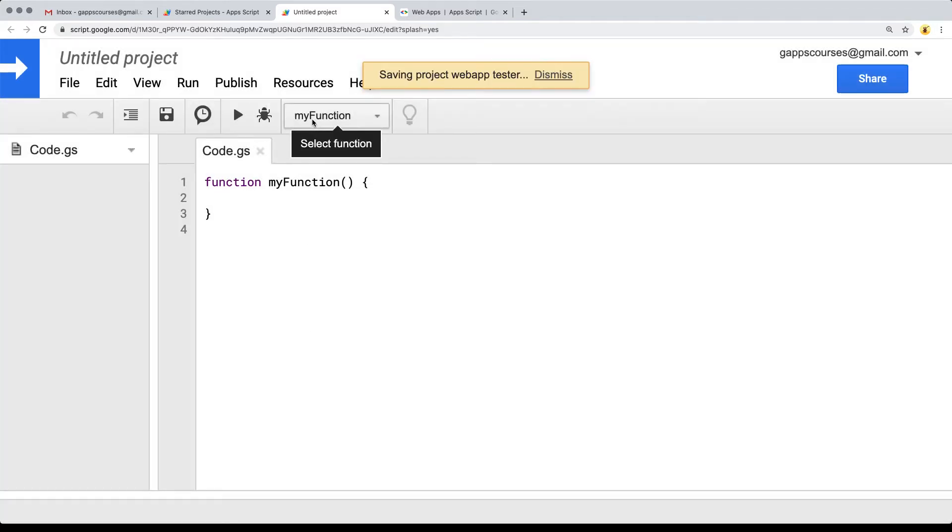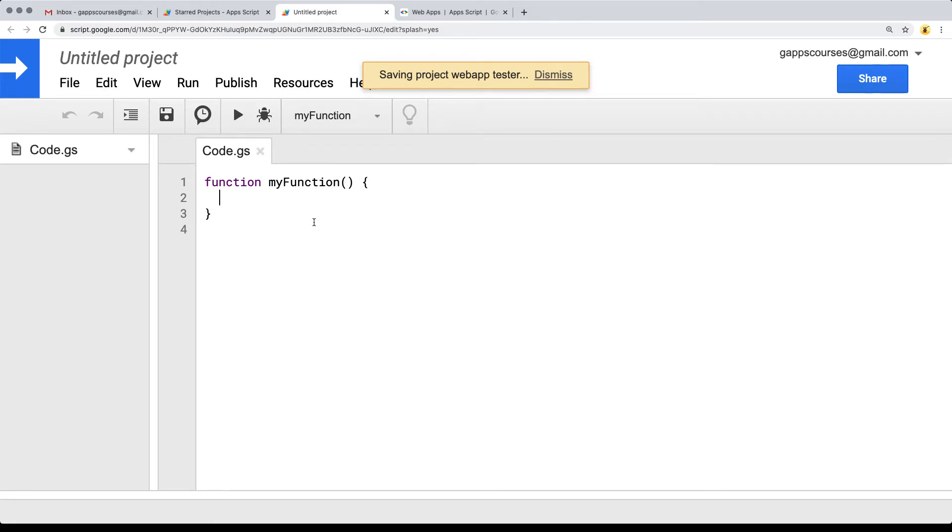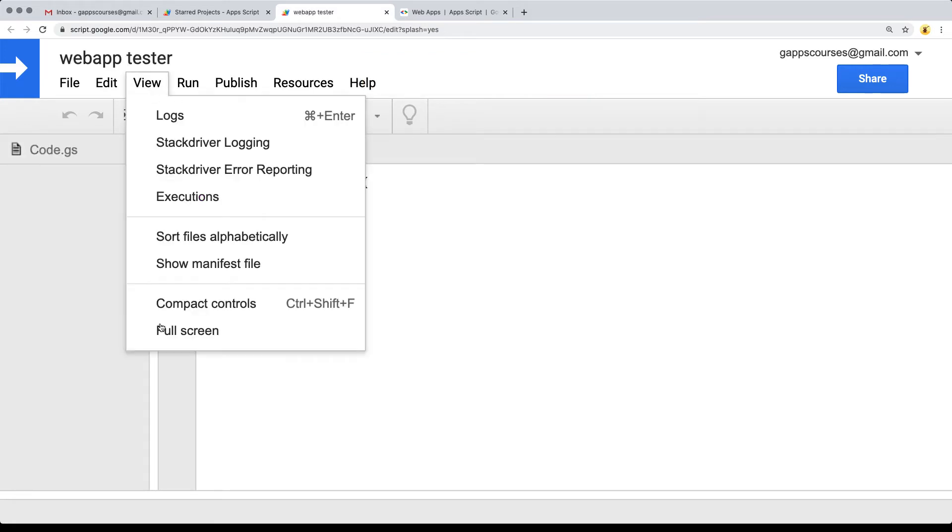It's going to give me the project name. I'm also going to minimize some of the aspects of the editor so that there's more space to see the code that's being written. Going under view, I'm going to use the compact controls.